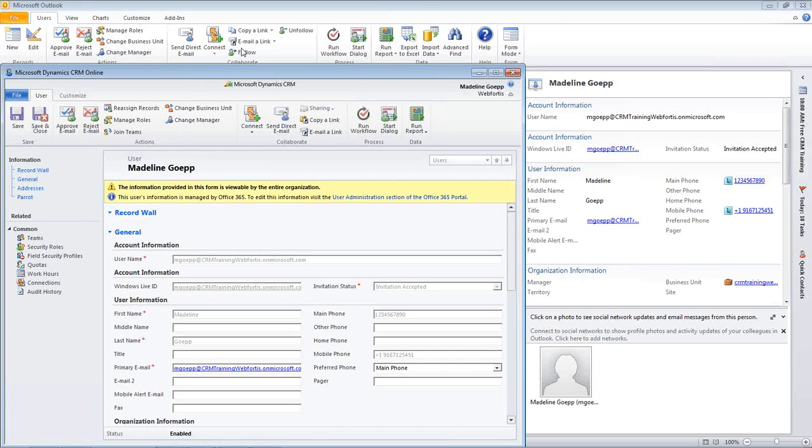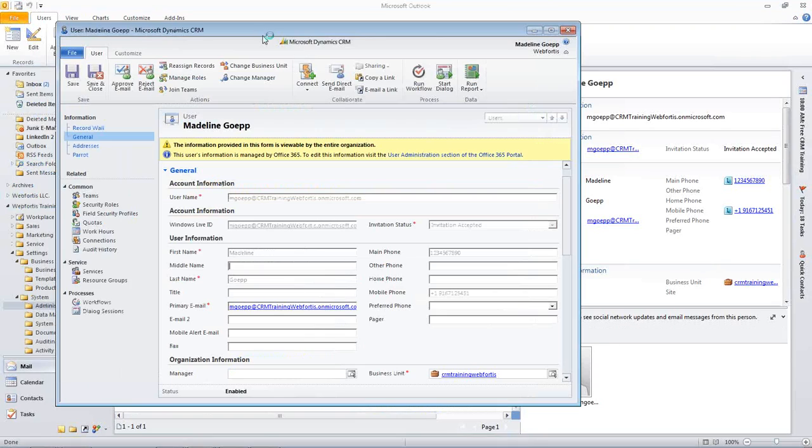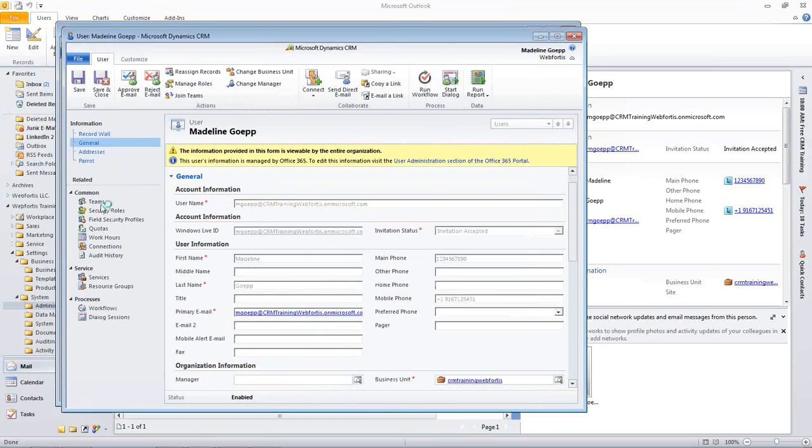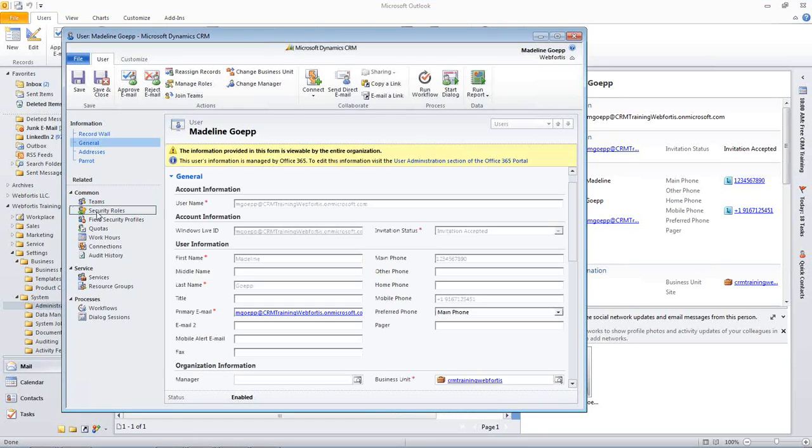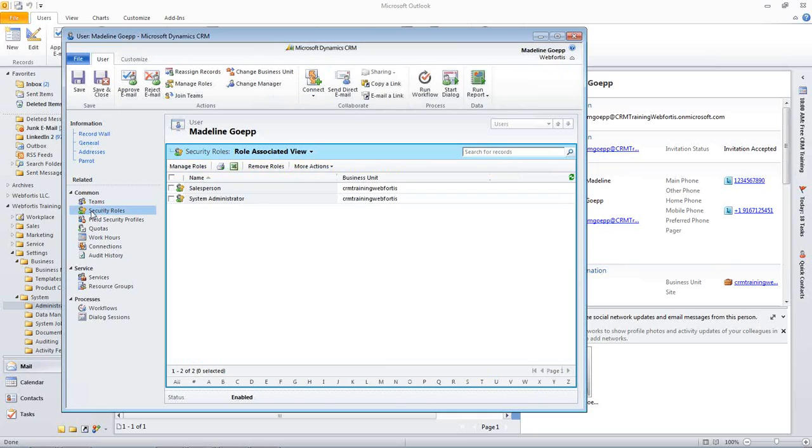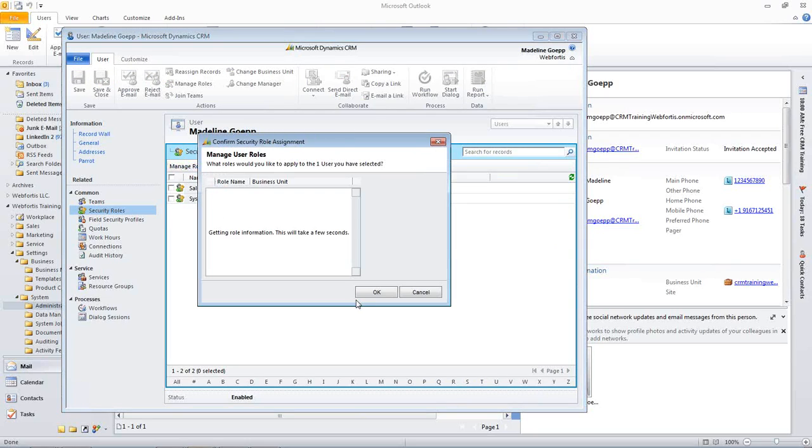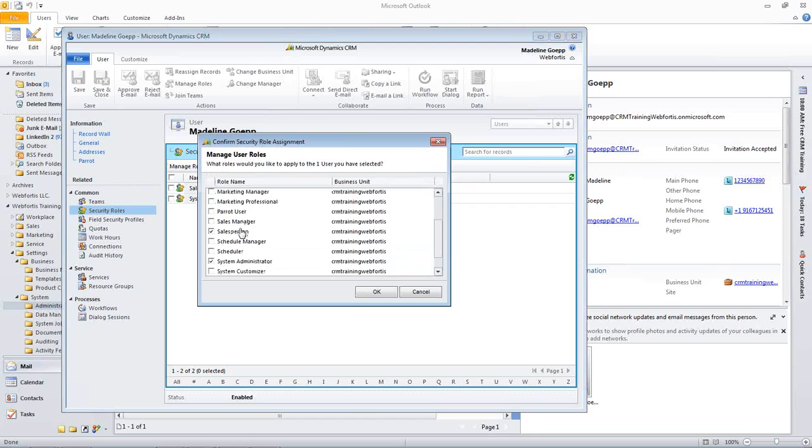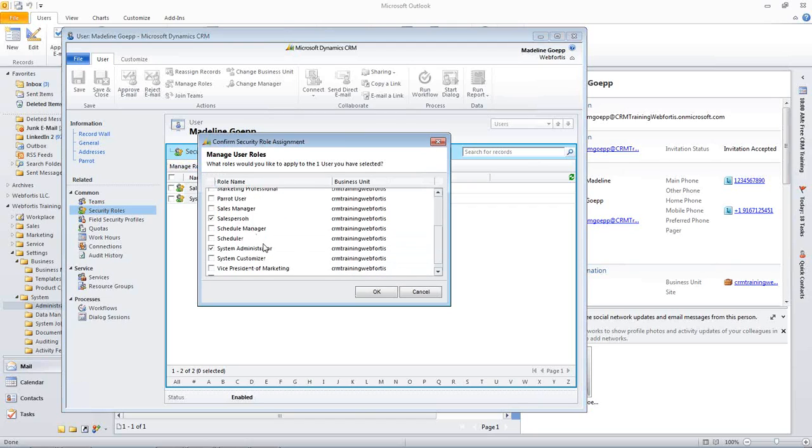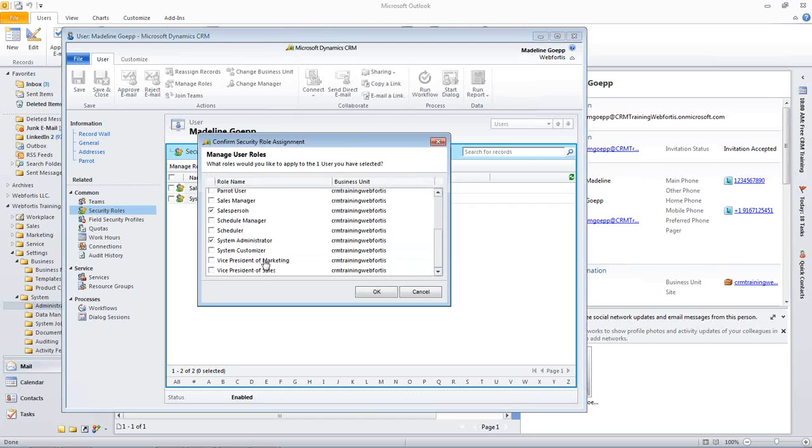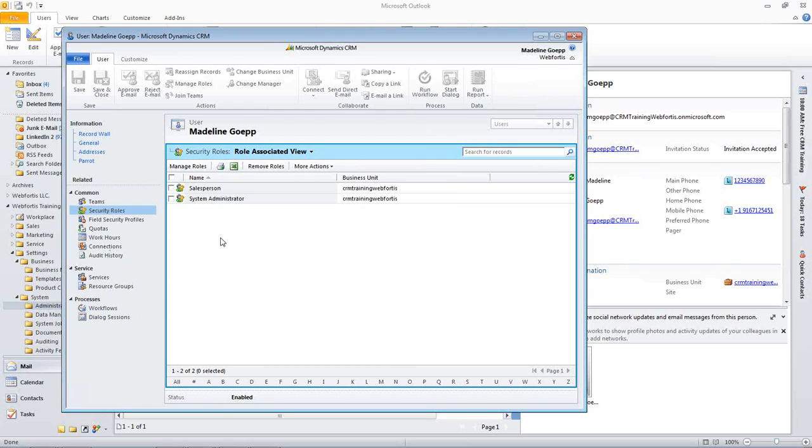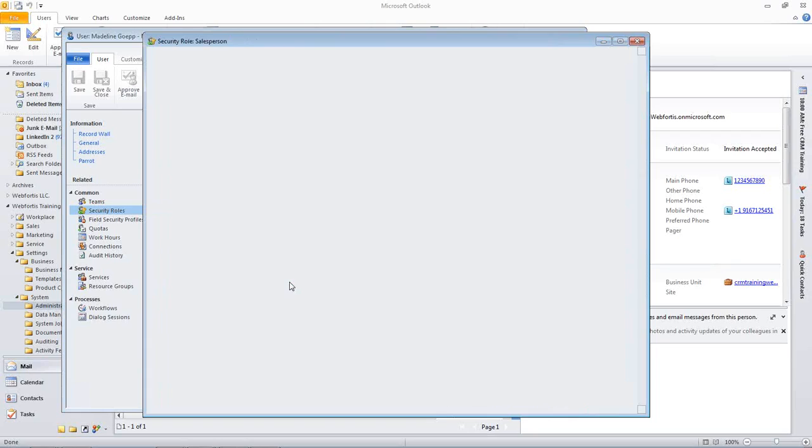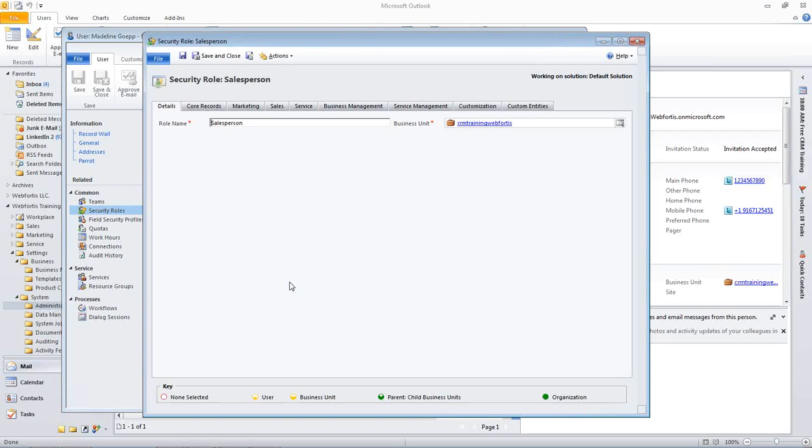However, if a user is already in the system, we would be able to open it up. We can go to security roles. And we would be able to add roles here by going to manage roles and selecting whichever ones we want. In some cases, if you have a couple different roles, you want to see which ones they are associated or what privileges they're given. We go ahead and click it. That's going to open up the security role form that we were just in.